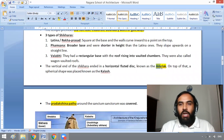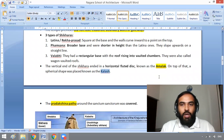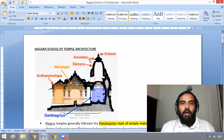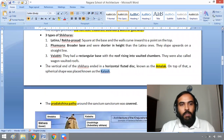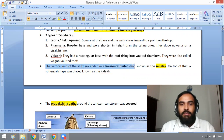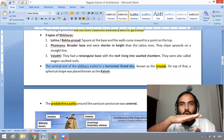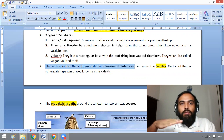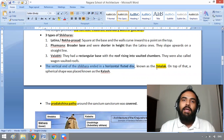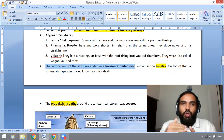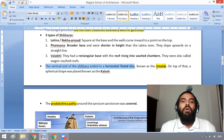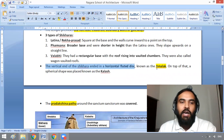What is Amalaka and what is Kalasha? The vertical end of the Shikara ends in a horizontal fluted disk known as Amalaka. On top of the Amalaka, there is a spherical shape known as Kalasha.